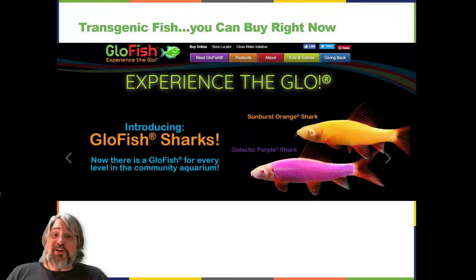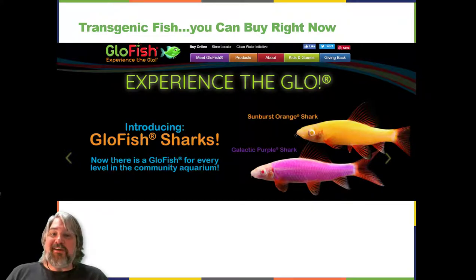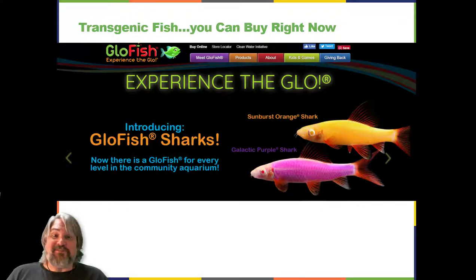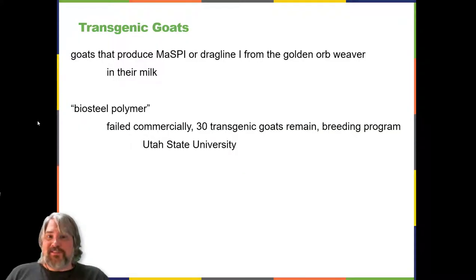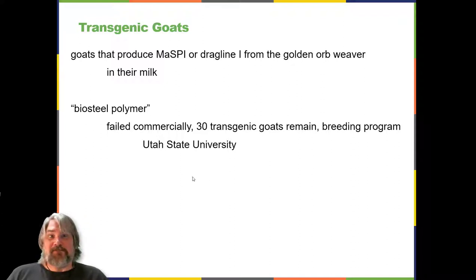Several human proteins are expressed in the milk of transgenic sheep and goats. One example was the spider goat — using the dragline 1 gene from the golden orb weaver — which didn't work out commercially, though the goats are still alive and there is still a breeding program at Utah State University. In one commercial example, the FDA has approved a blood anticoagulant protein produced in the milk of transgenic goats for use in humans. Mice have been used extensively for expressing and studying the effects of recombinant genes and mutations.